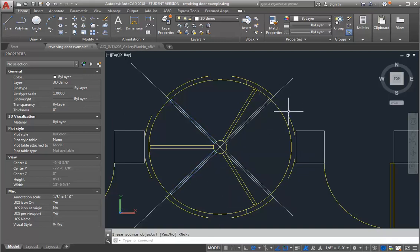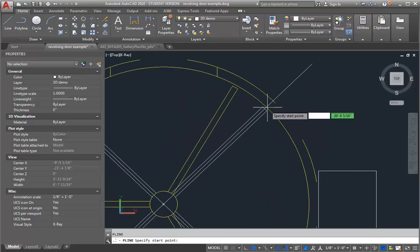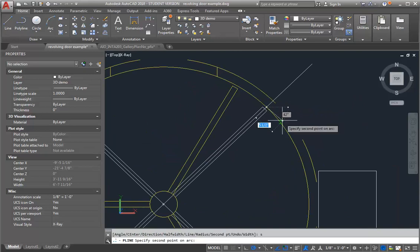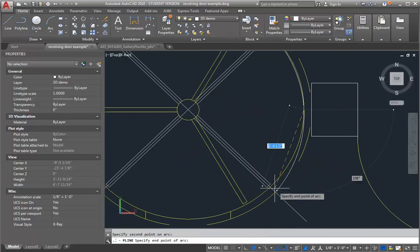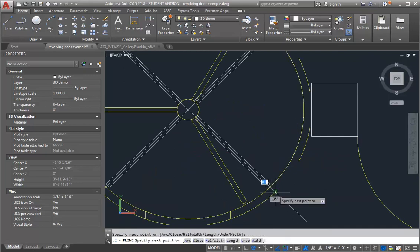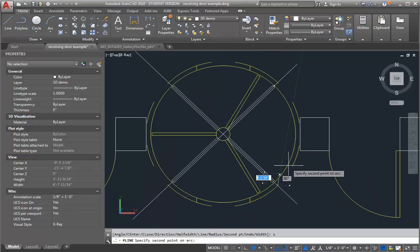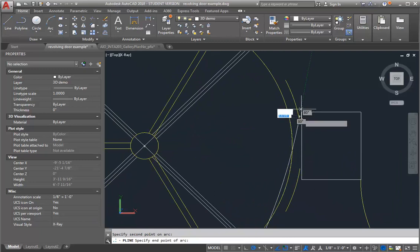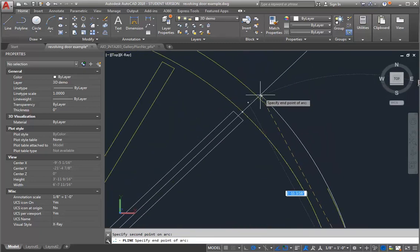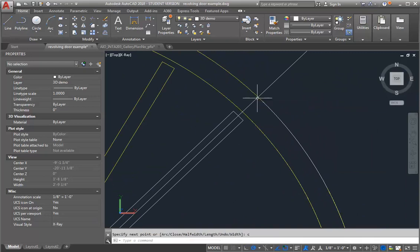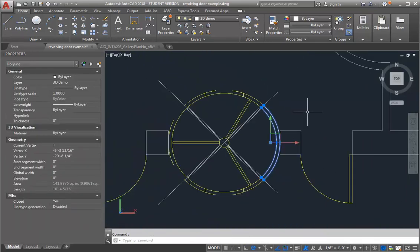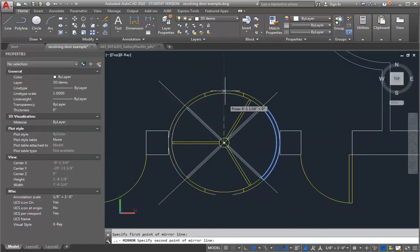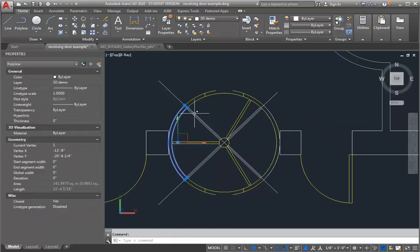So now what I want to do is create polylines for these two side panels. And I'm going to line them up with this 45 degree guideline that I've got. So I'm going to start with a polyline. Okay, so now I've got a polyline here. And again, I can just mirror this because this is a symmetrical door.